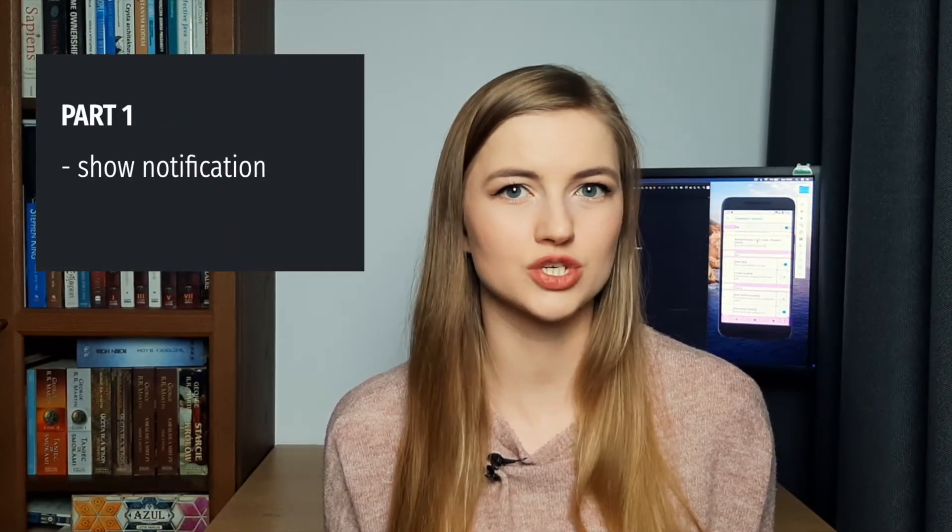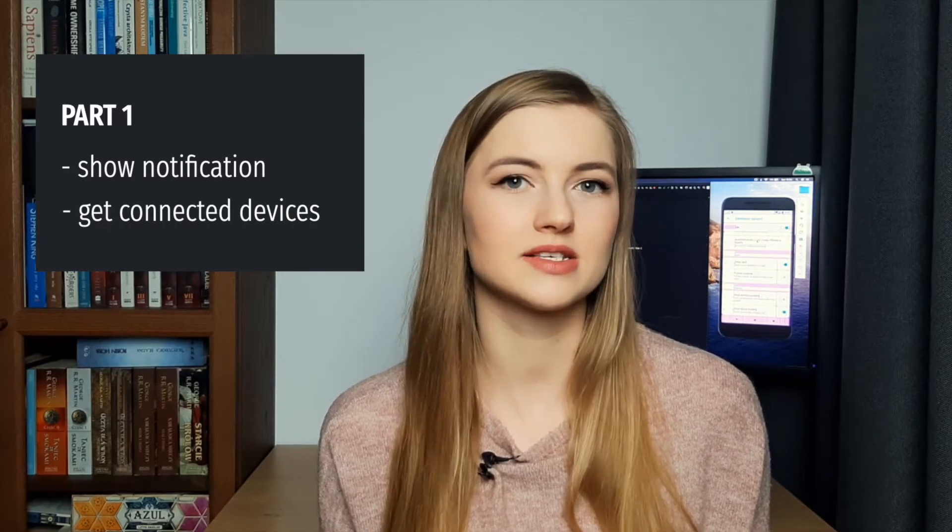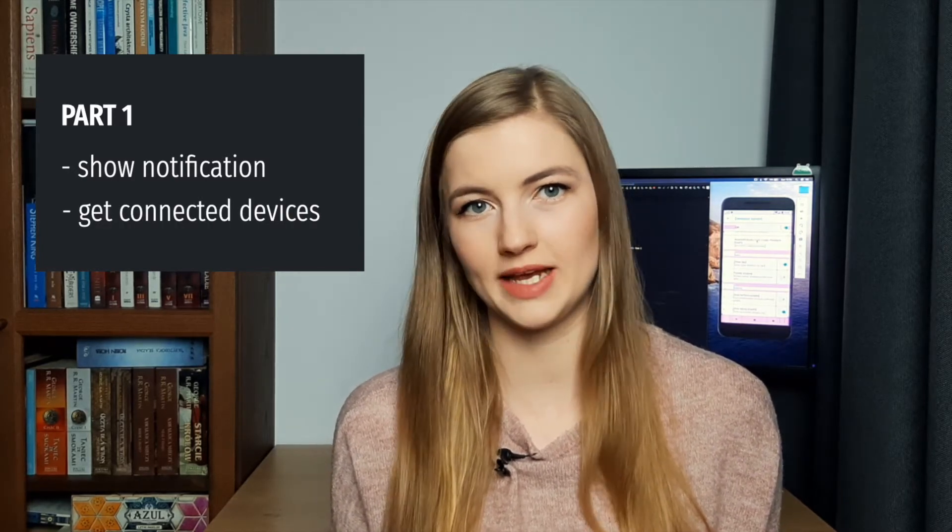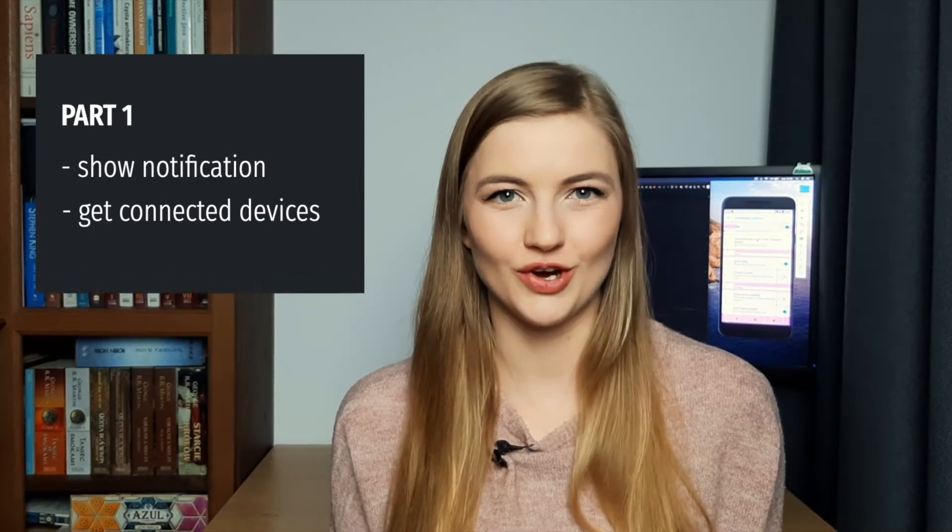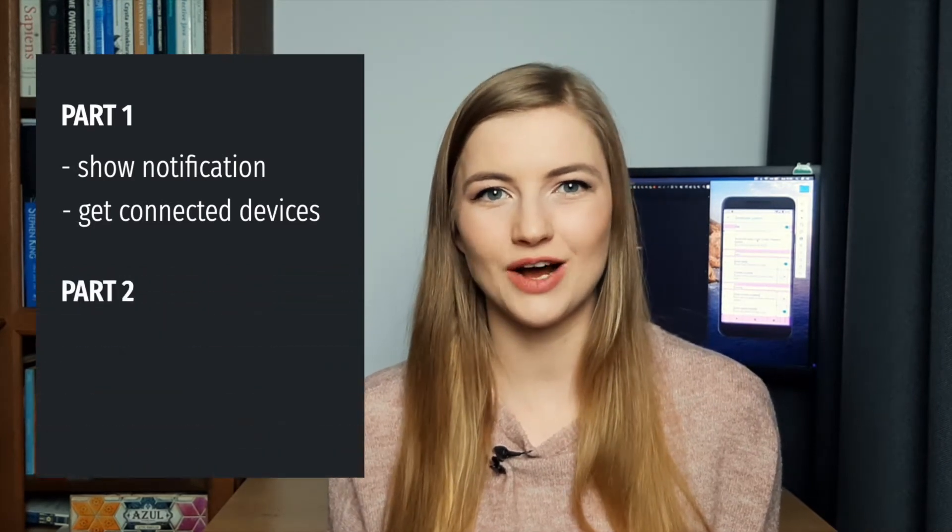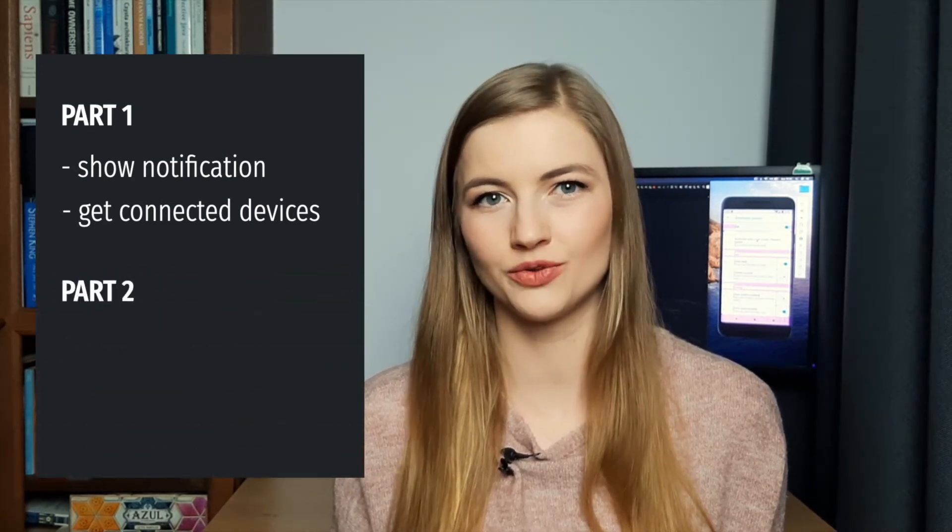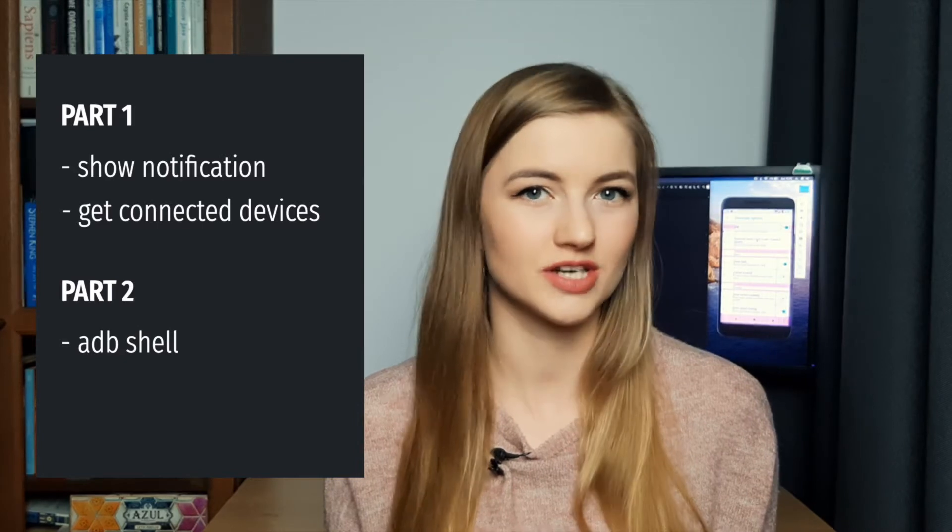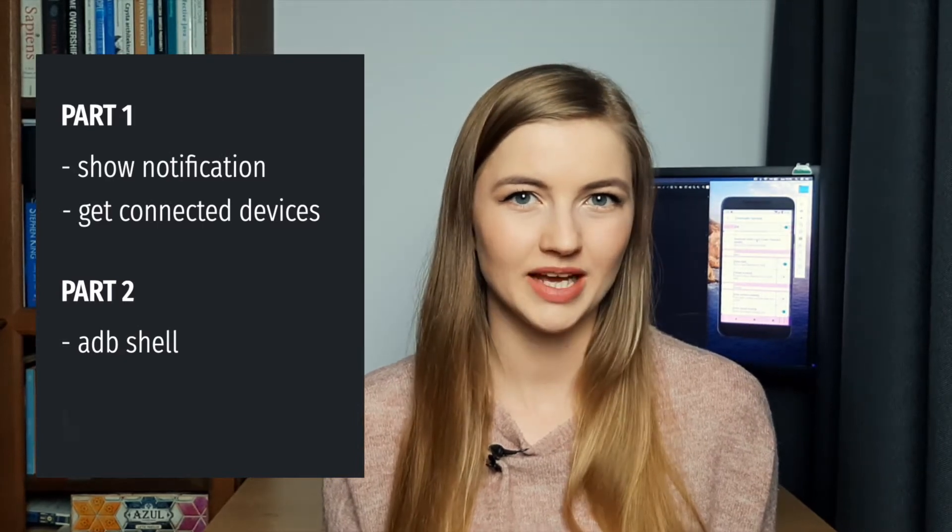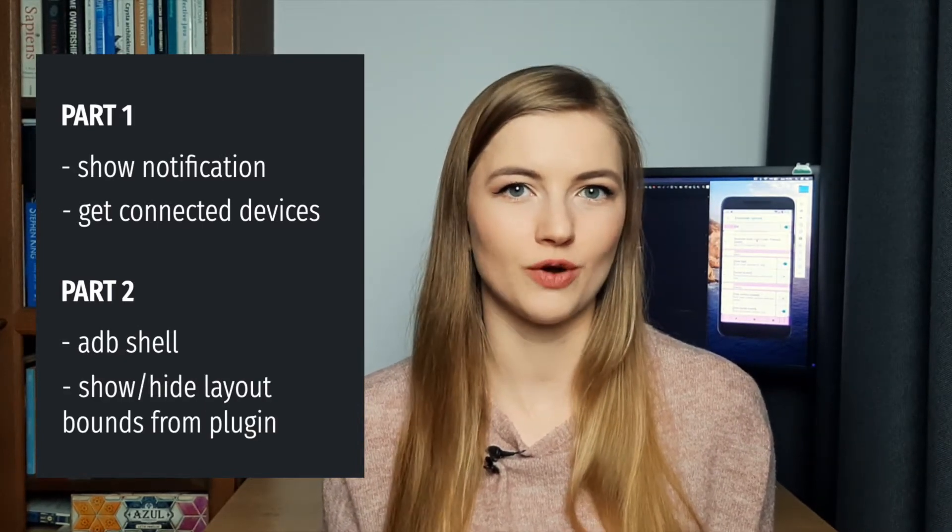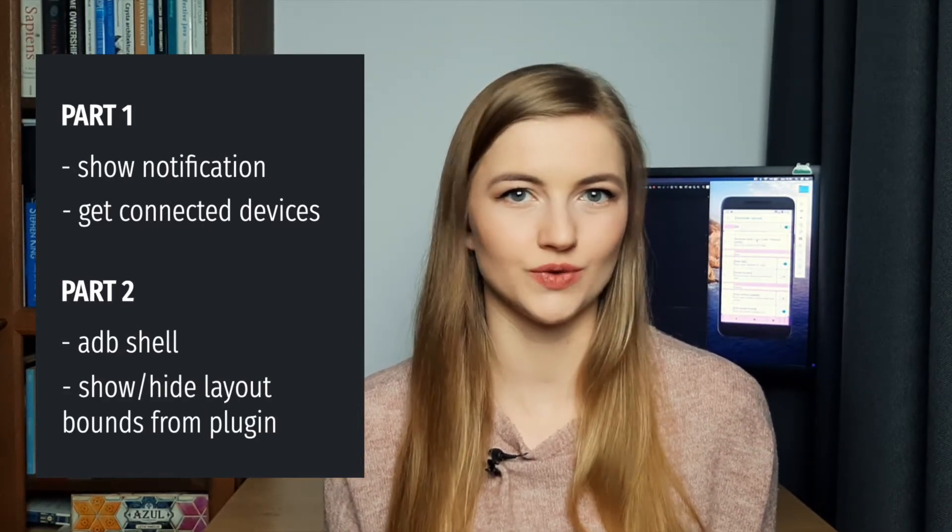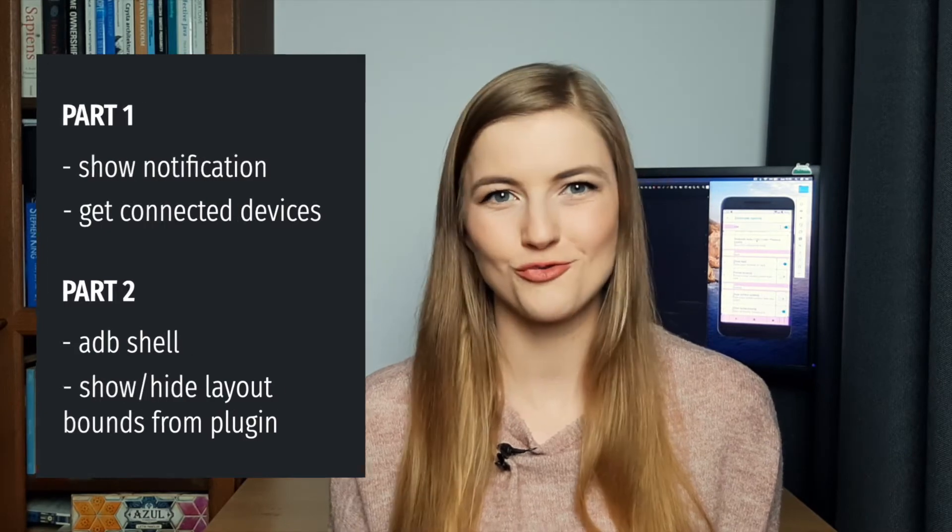In the first part of the series you will learn how to create a very simple Android Studio plugin which shows a notification and how to get a list of connected devices from the ADB. In the second video you will learn how to show and hide layout bounds using ADB shell script and how to run the script from the Android Studio plugin. So without further ado, let's start coding.